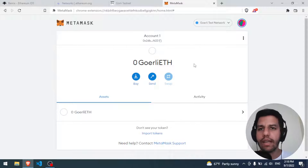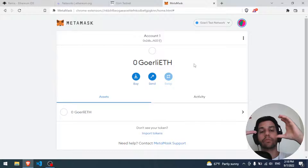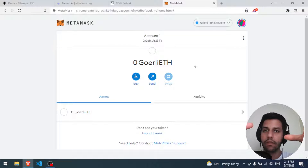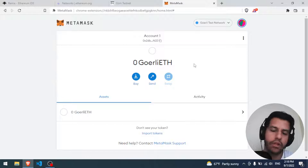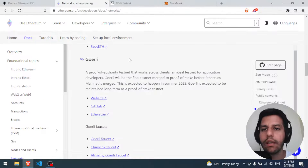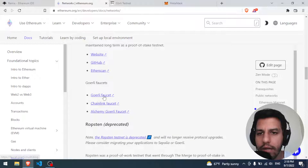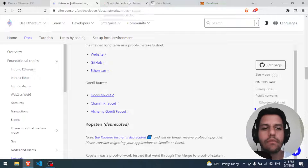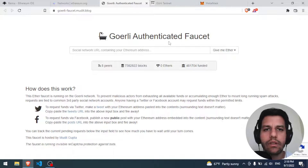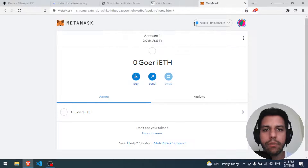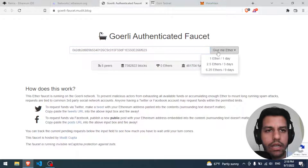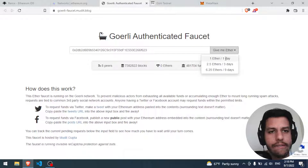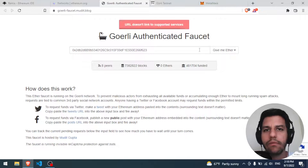What do we need now? We need a little bit of money, because to deploy a smart contract to this Ethereum testnet network we need a little bit of fake money. We can go back to the documentation and click on the Goerli faucet. The Goerli Authenticated Faucet - we copy our address, paste it here, and request one ether.